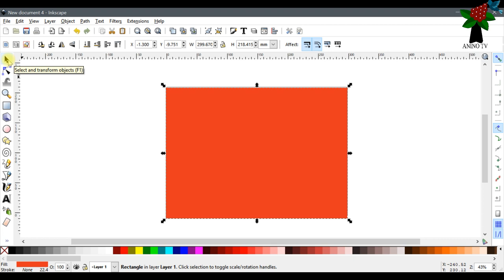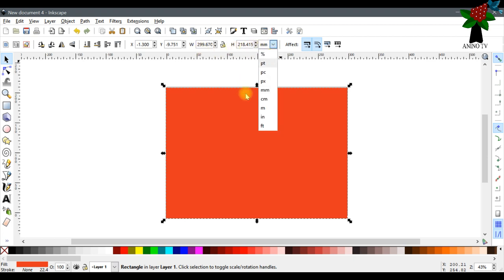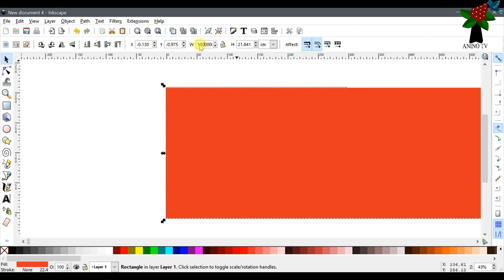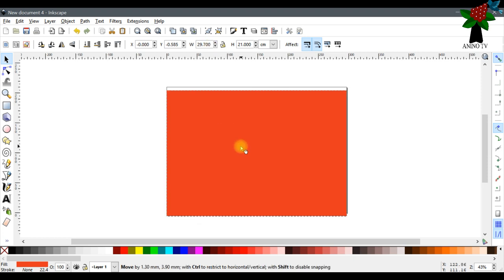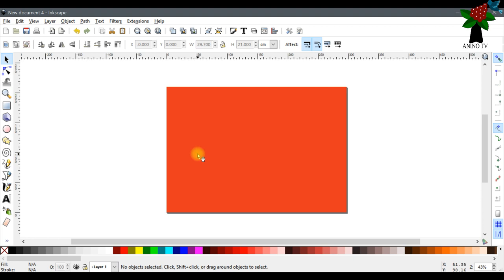Click on the Select and Transform Object tool to select your shape. We are working in centimeters, so I'm going to change the measurement to centimeters. On the tab bar you have the width, height, X and Y values. I'm going to change the width to 29.7 and the height to 21 — that's the measurement for an A4 landscape.